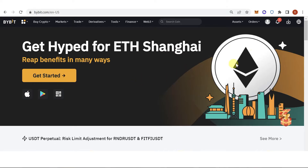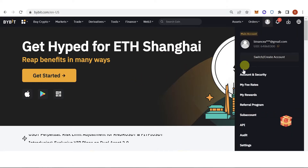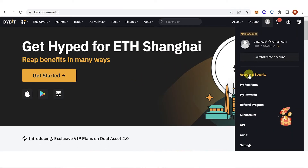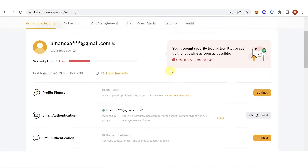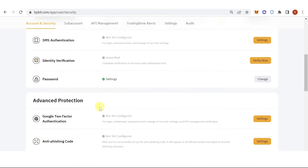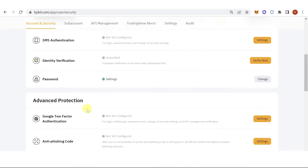Once you've logged in using your Bybit account, go to the icon and click Account and Security. Then scroll down and you will see the Google 2 Factor Authentication.